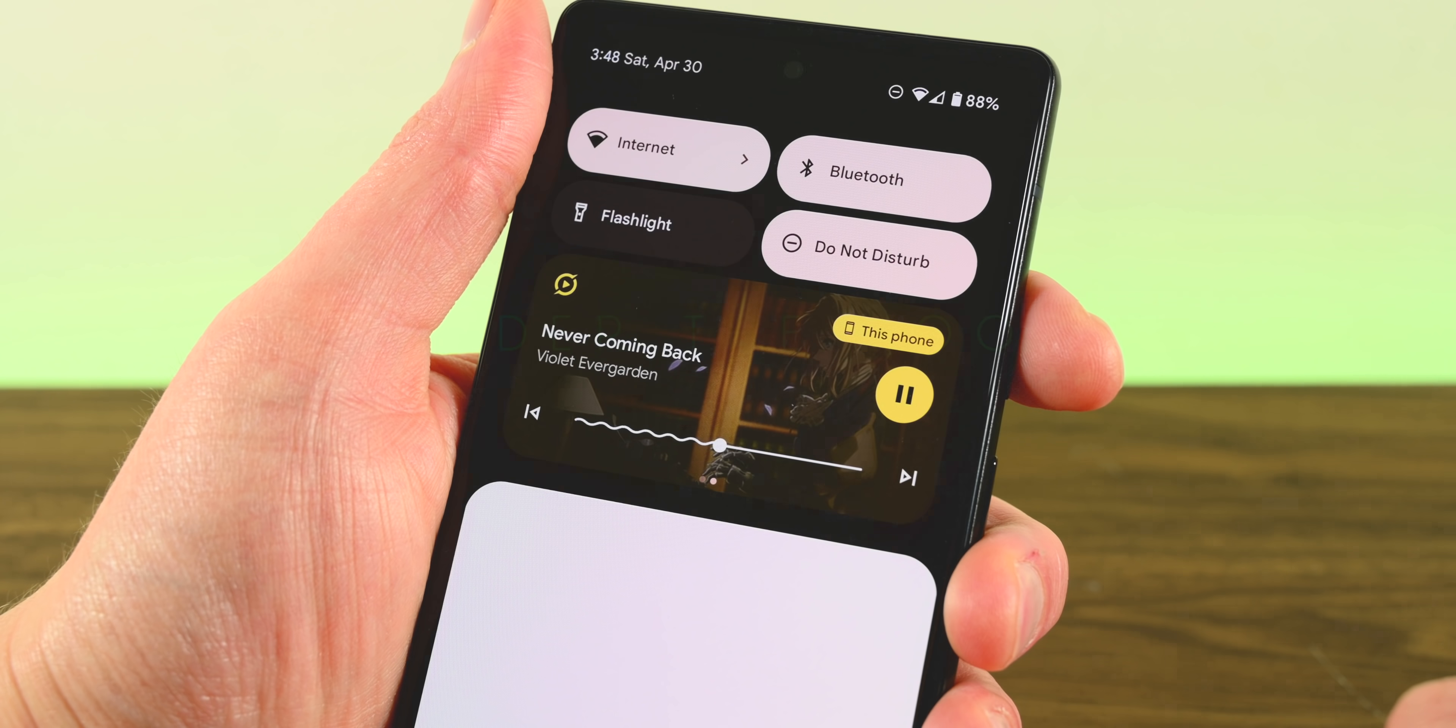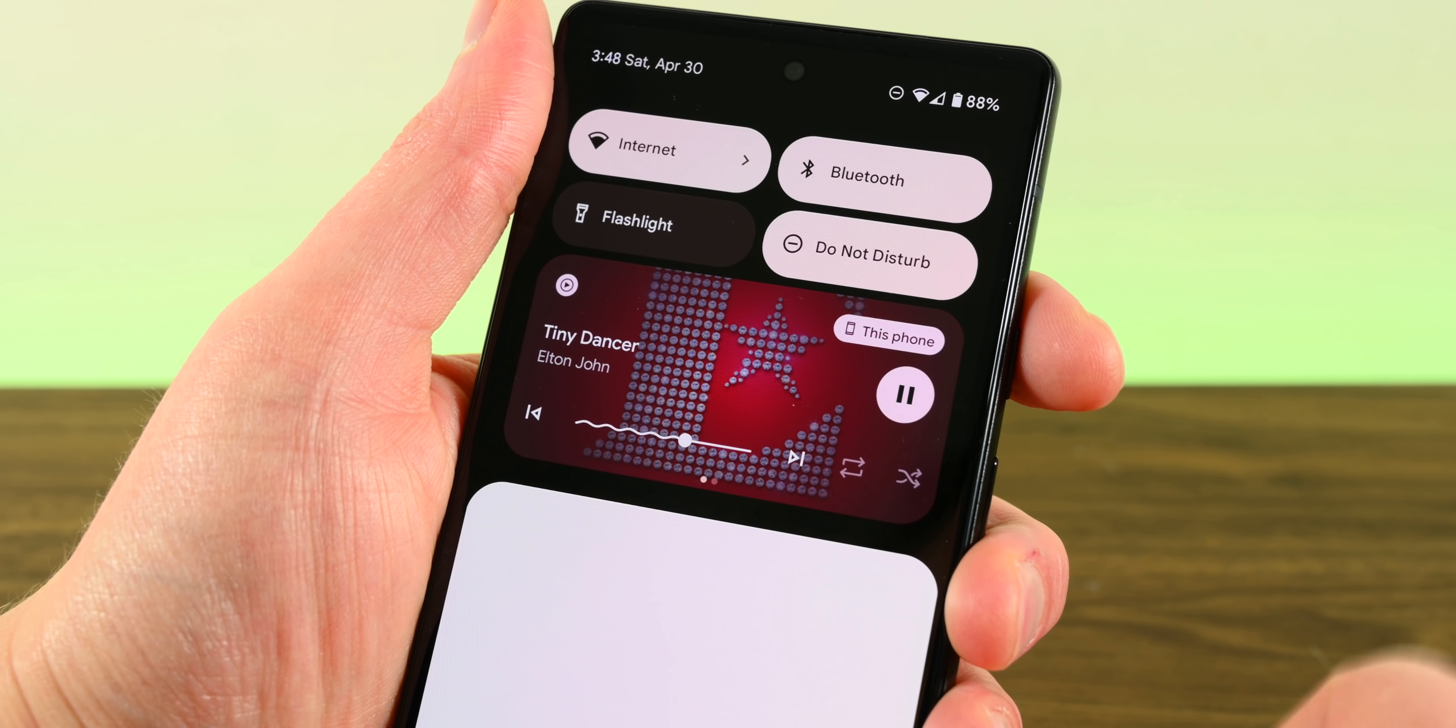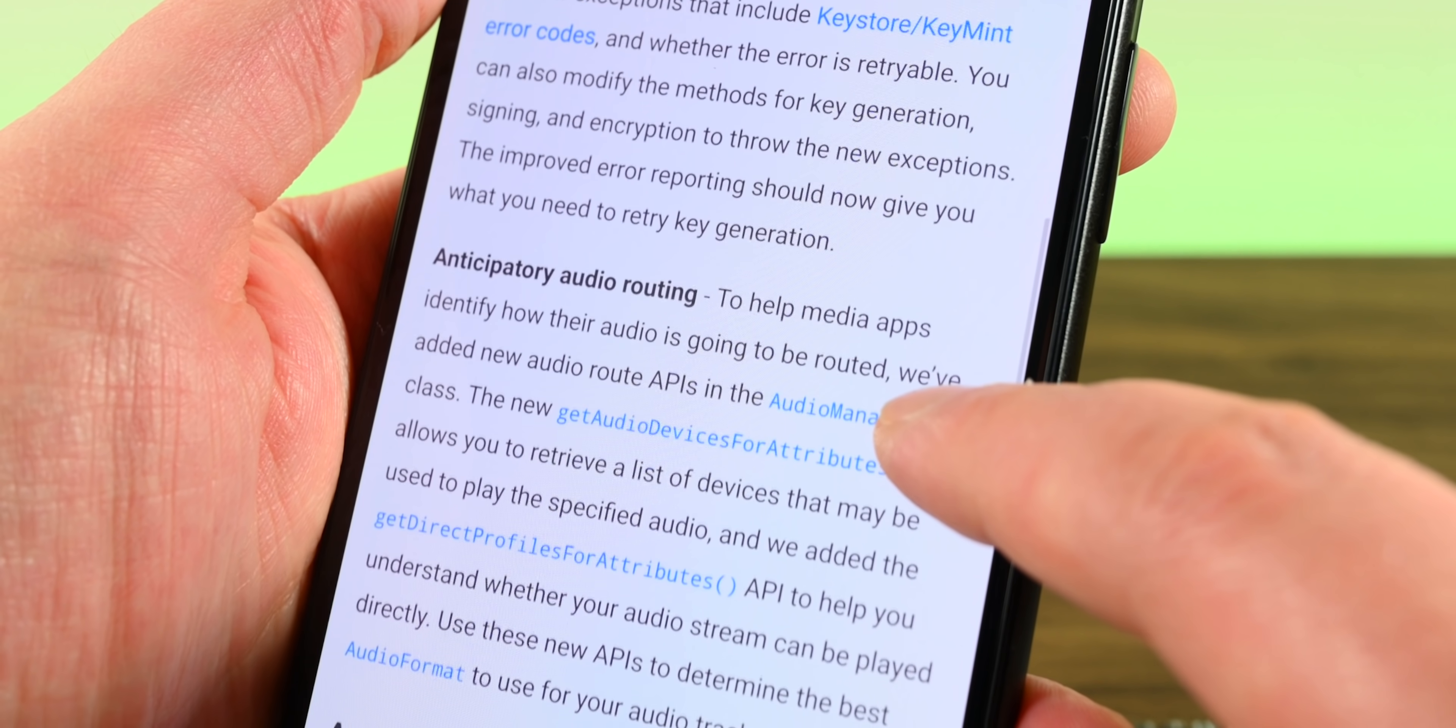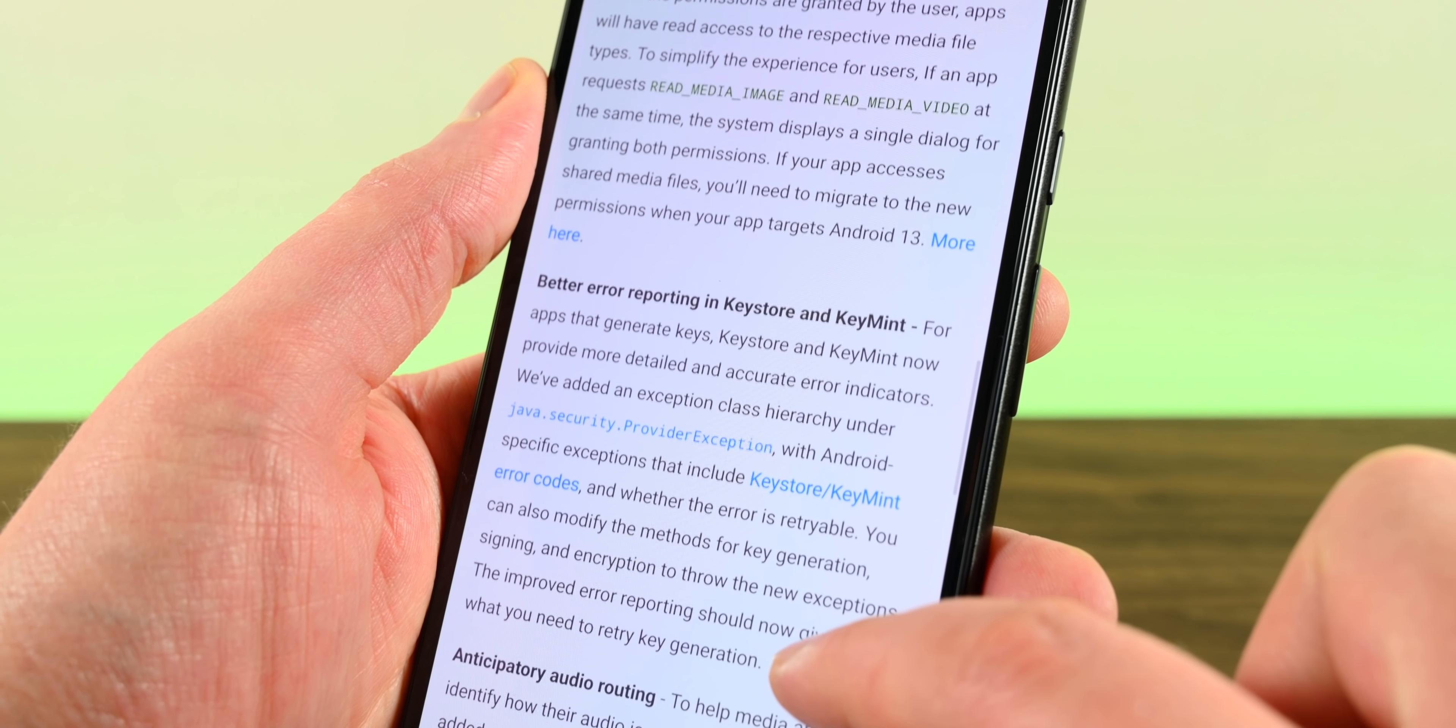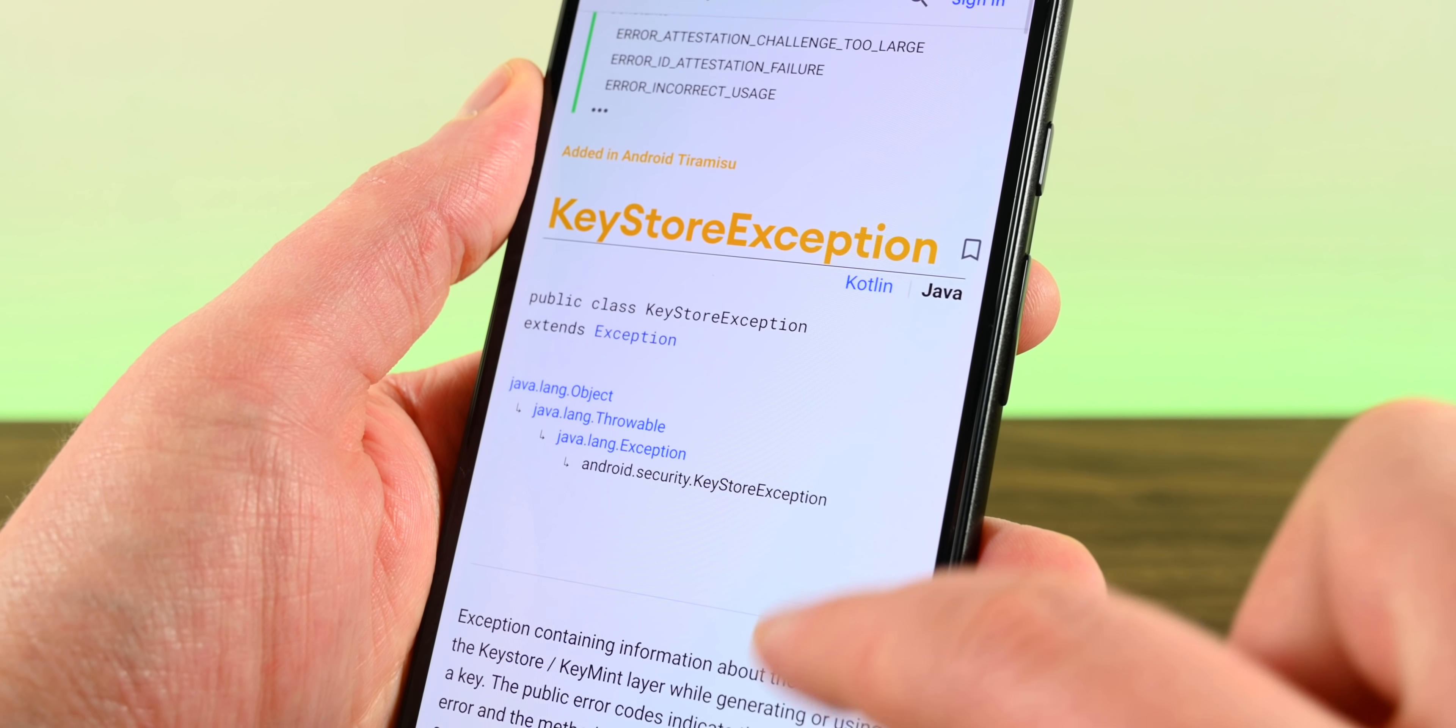As per the norm, there were quite a few under-the-hood updates for the Android 13 beta. The first is called anticipatory audio routing. It lets developers understand whether or not an app's audio stream can be played directly, and then lets the developer determine what format to use. It's a small change, but any improvement to audio on Android is welcome. Next up is better error reporting. Most applications use KeyStore or KeyMint, which are Android tools for reporting issues. Android 13 improves the process of reporting issues and generating keys so that issues can be more effectively reported.